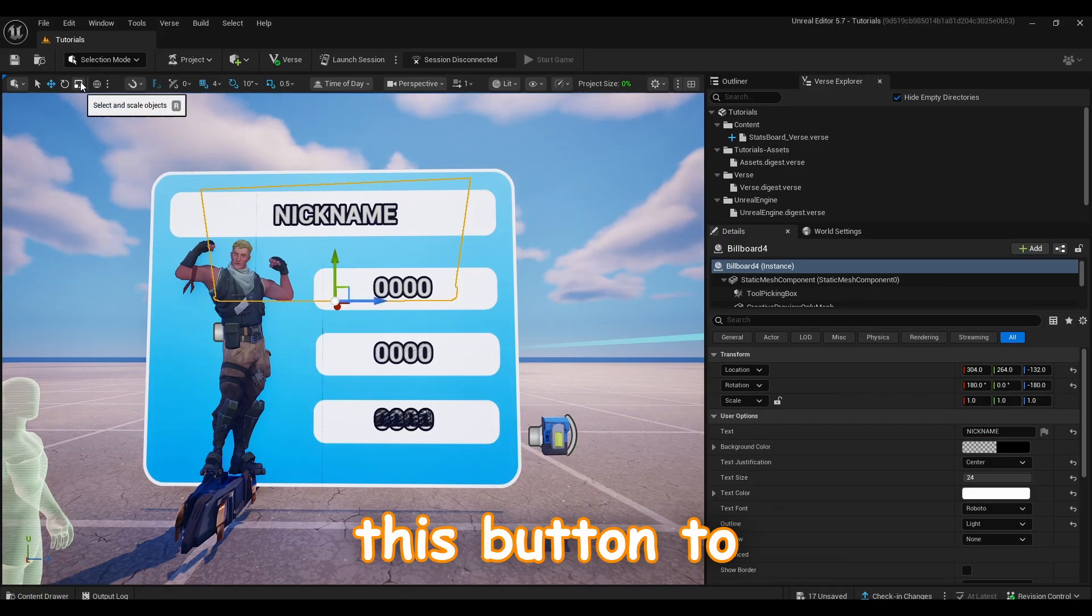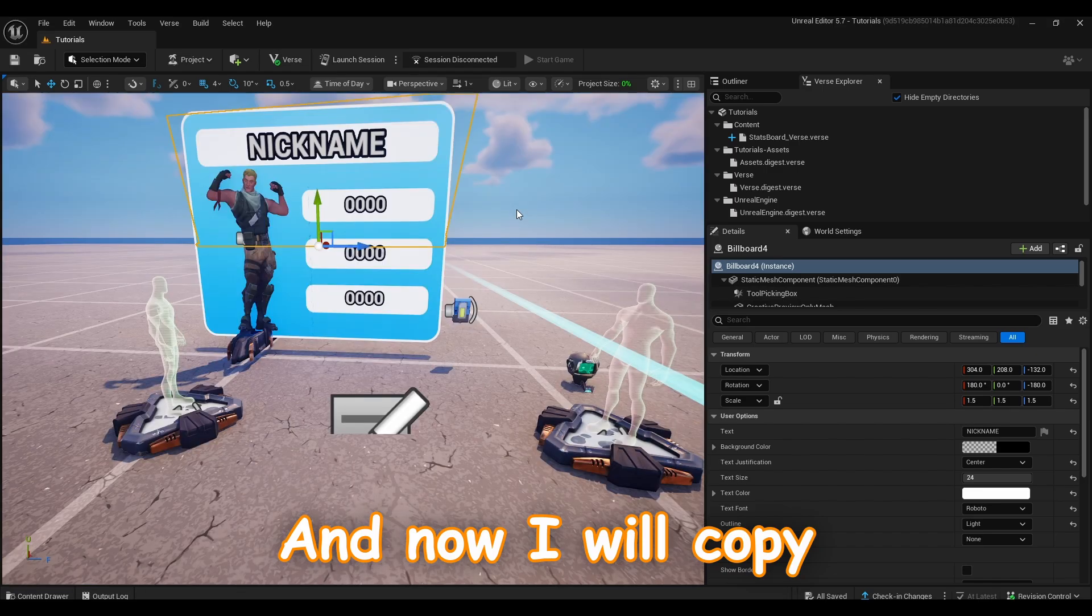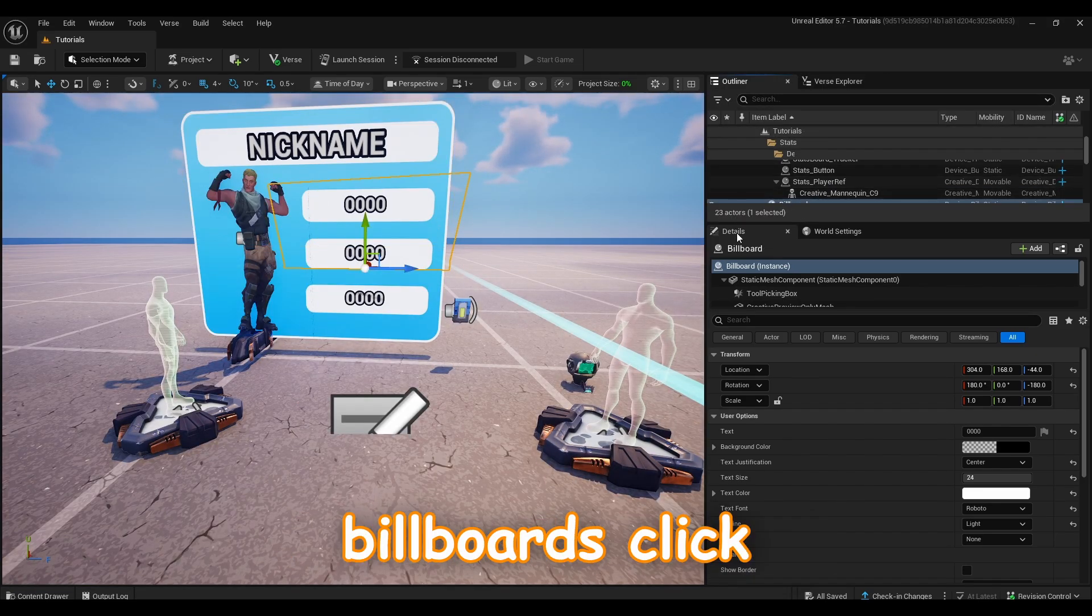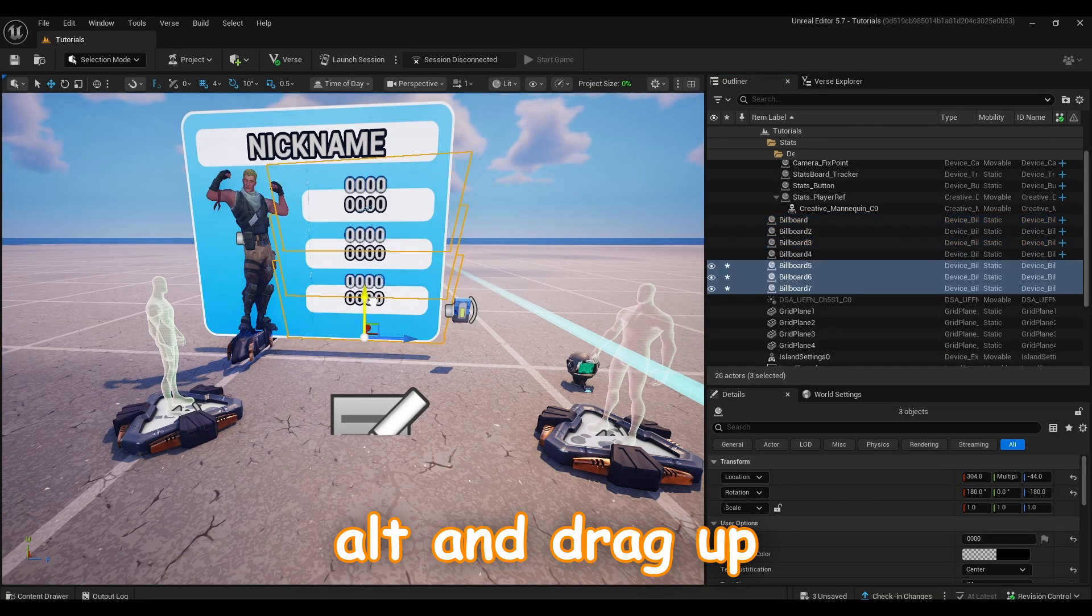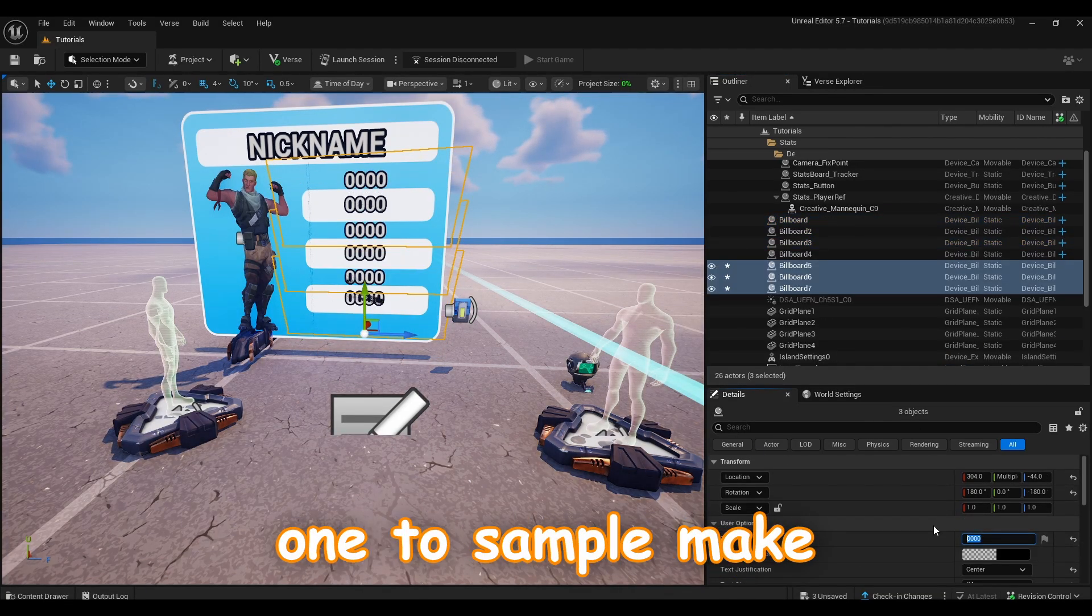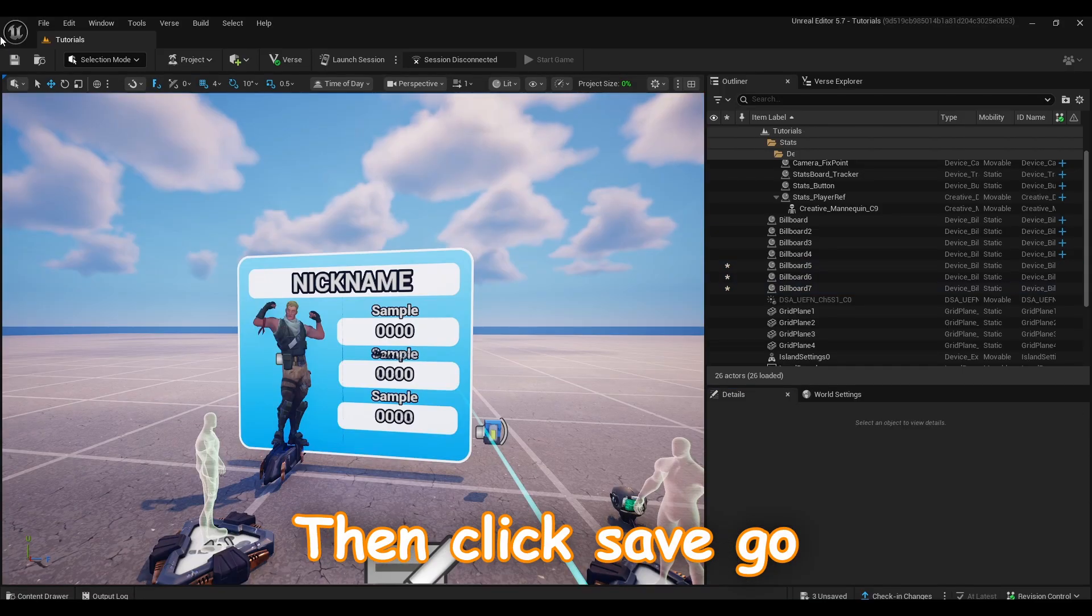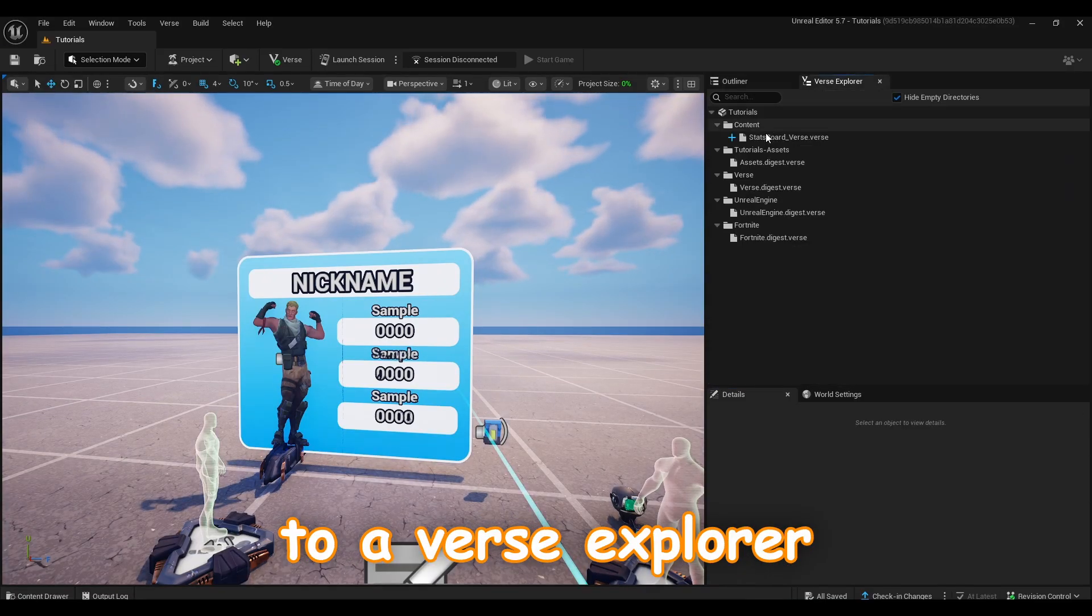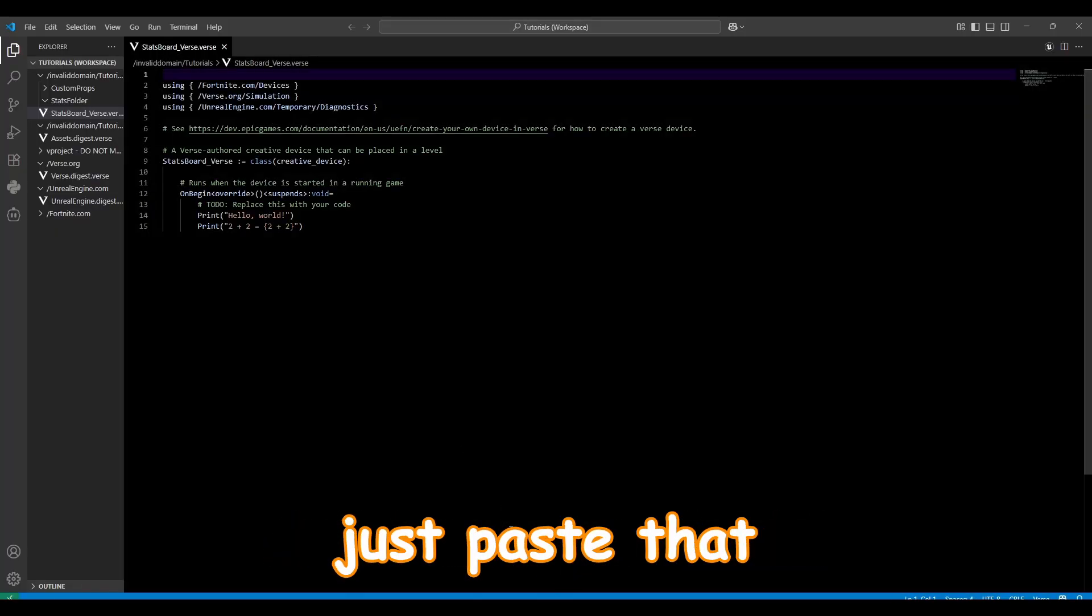And now I will copy all three billboards, click Alt and drag up, and then I will just change every single one to sample, make them a bit smaller, then click save. Go to your Verse Explorer, double click on the stats board verse and here you should just paste that Verse file instead of this old code.